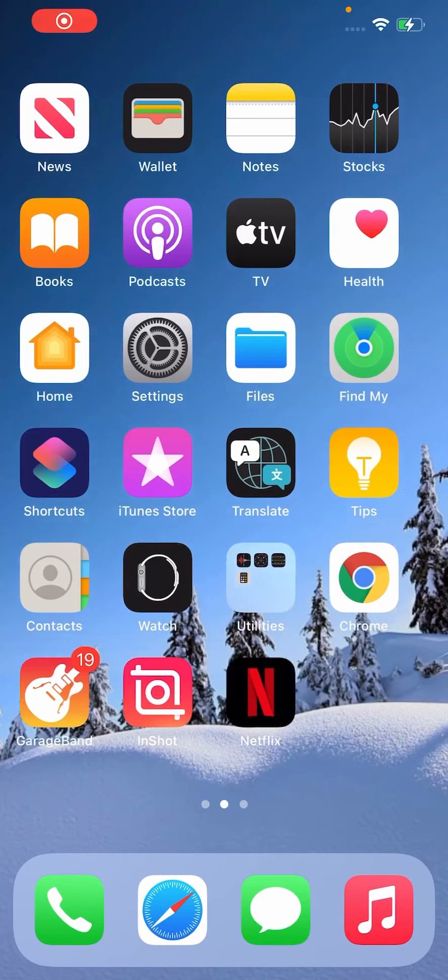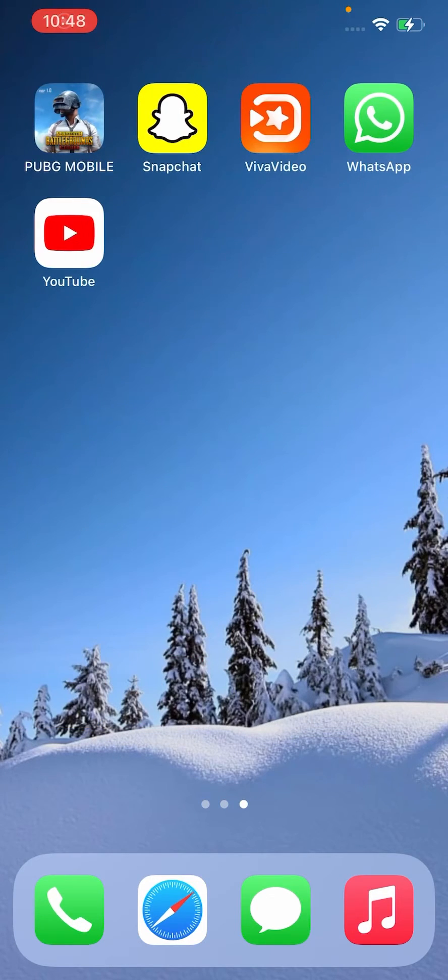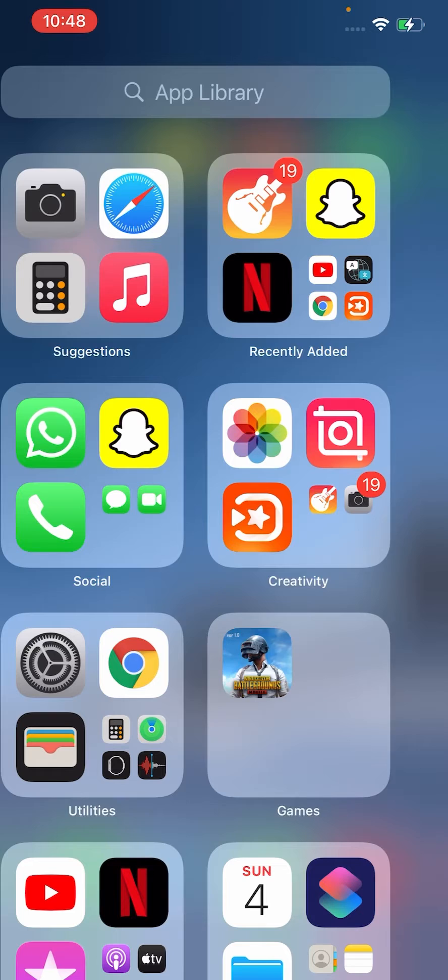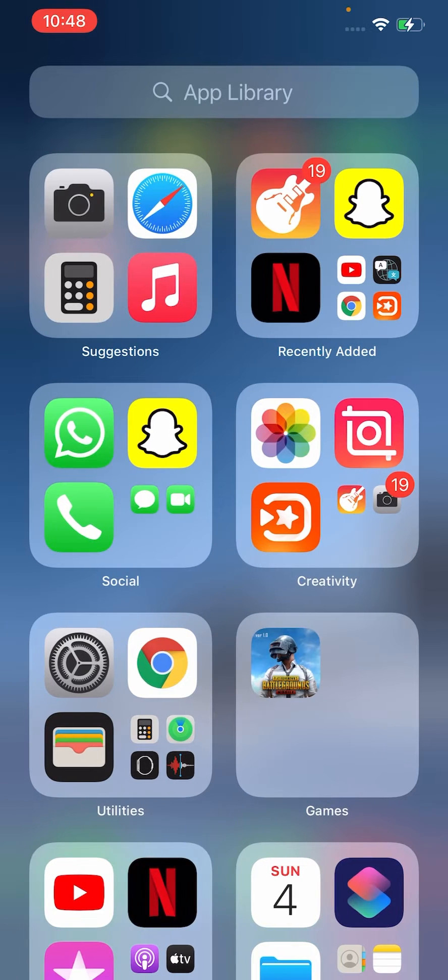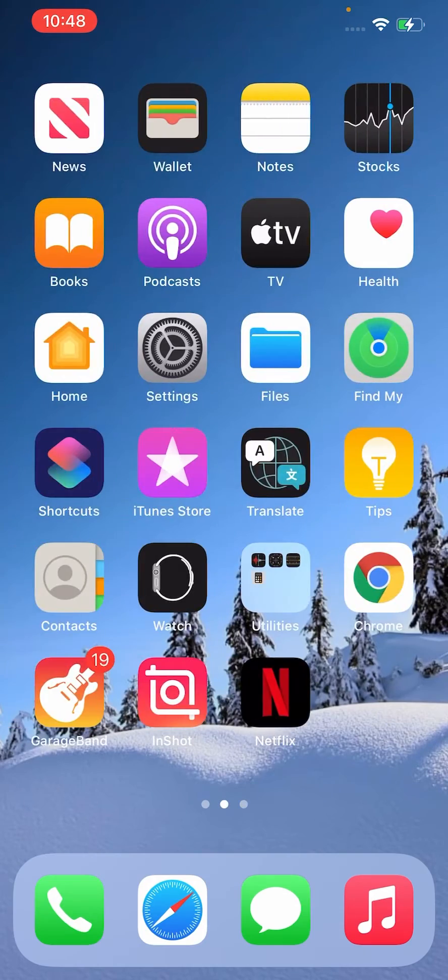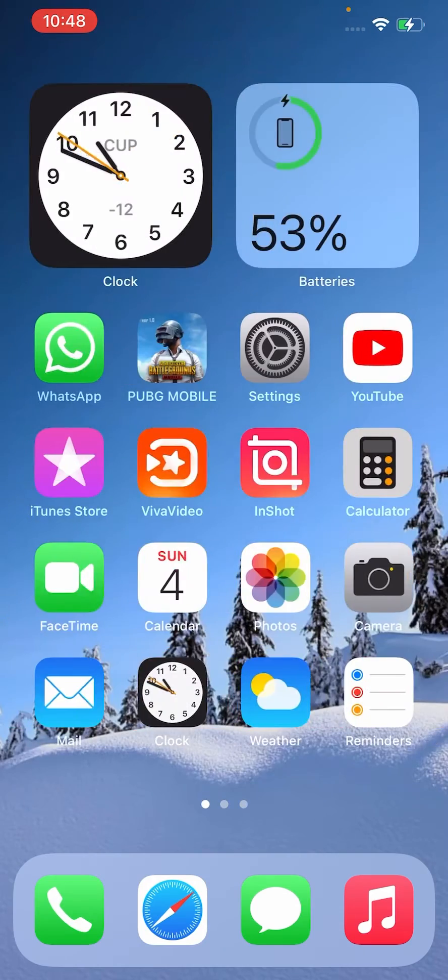Hey what's up guys, welcome back to another video. Today I'm going to show you how to fix App Store is not available on iPhone iOS 14. So let's get started without wasting any time.